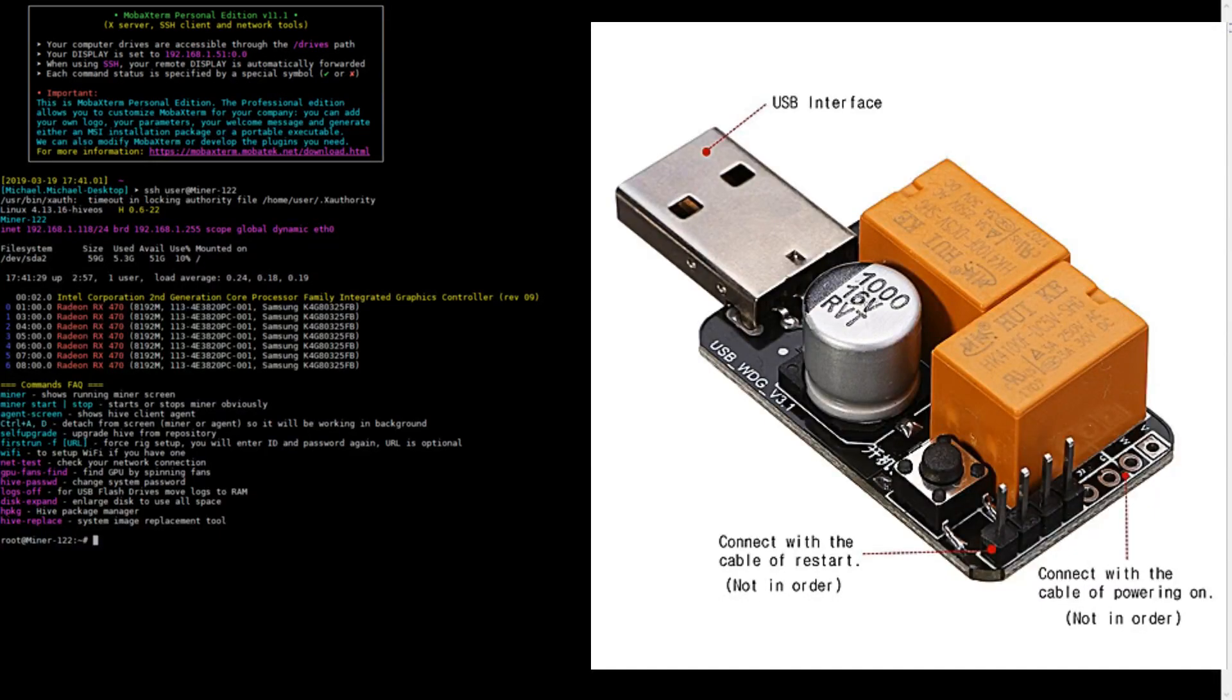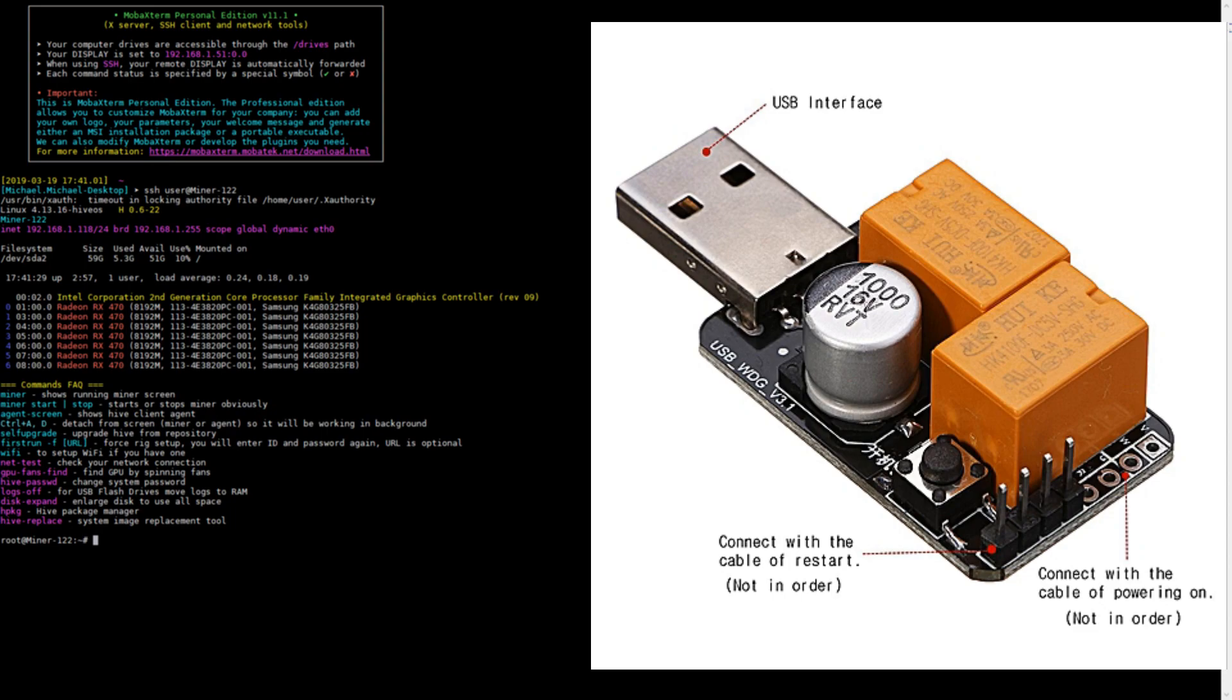I want to make a video to show people how to set up and test a USB watchdog with HiveOS. This device is very useful and can reboot frozen miners, which is what I find the most useful.